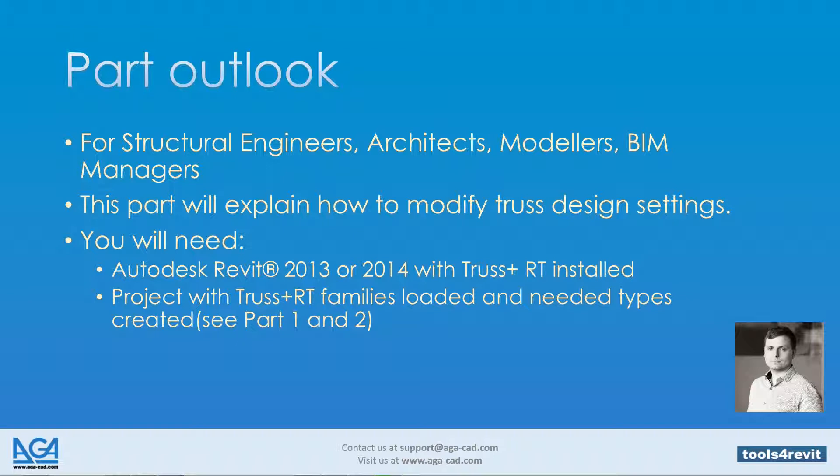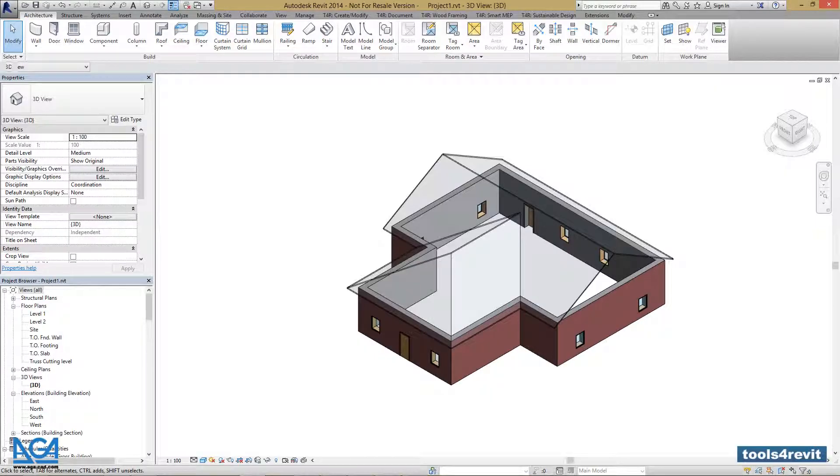You will need Autodesk Revit 2013 or 2014 with TrustPlusRT installed, and a project with TrustPlusRT families loaded and the needed types created. For how to do that, see Part 1 and Part 2 of this tutorial. In this part, we'll set our Trust Design Settings.